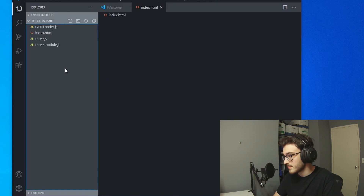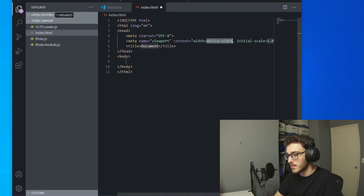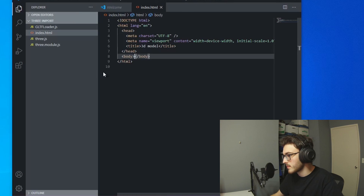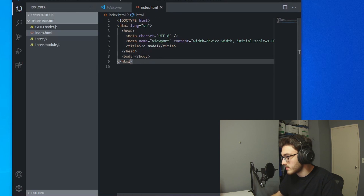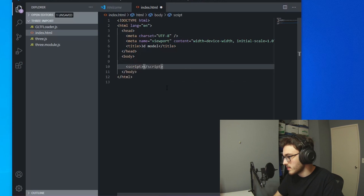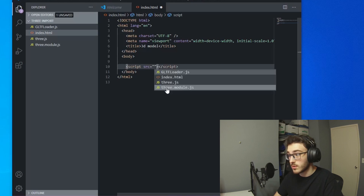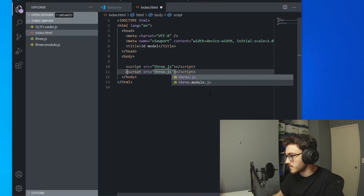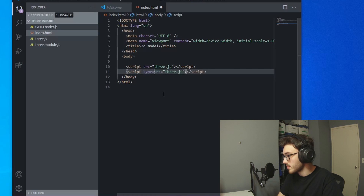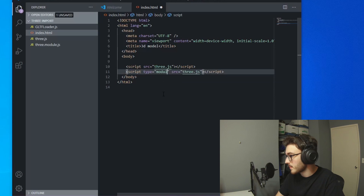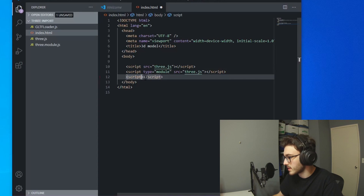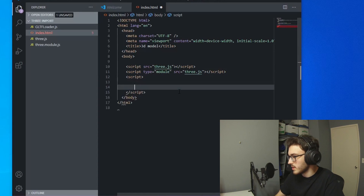Let's make our index.html. I'm going to start with the Emmet abbreviation and we'll call this '3D model'. Next, I'm going to make my script tags. This is where it gets a little different from the last video. The first one we're going to do just as normal — we're going to import three.js. The second one we're going to import as a module, so we do script source three.js, and then before that source tag we do type equals module. And then we make our actual script tag where we're writing our code, and that also needs type module.